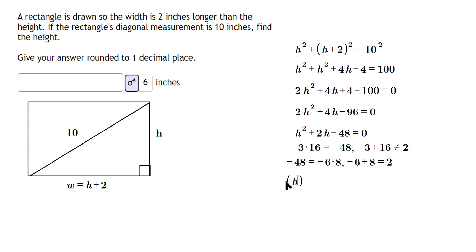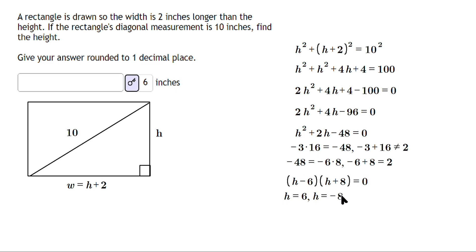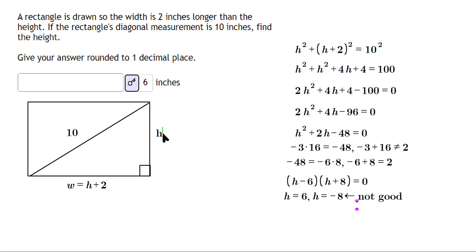So we factor as (h minus 6)(h plus 8) equals 0. Setting each factor to zero: h equals 6 or h equals negative 8. The negative 8 value is not valid because you can't have a height equal to negative 8 units — it makes no physical sense. A height must be zero or a positive number. So h equals 6, which means the width, being h plus 2, is 6 plus 2 equals 8. That gives you the dimensions of the rectangle.